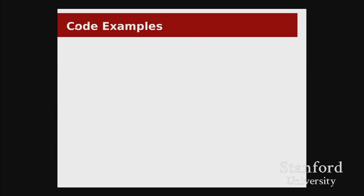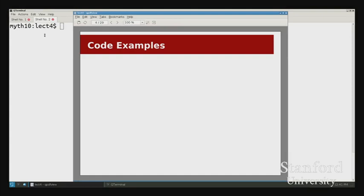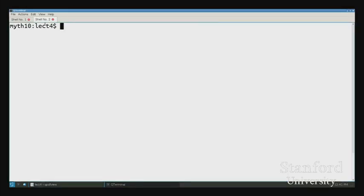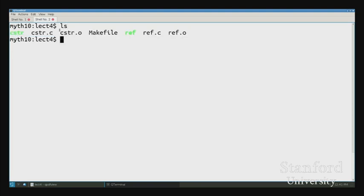Let's get into the actual coding part. The code, as last time, is in the class directory if you want to follow along. We have two programs we'll be working on today: one is a pretty short program called `ref.c`, which I'll use as a reference, and then the bulk of the lecture will be in the `sister.c` file.